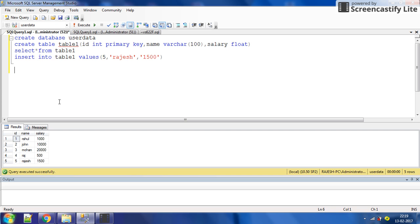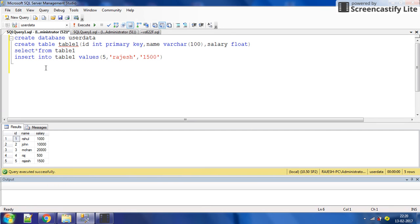Hello everyone and welcome to my YouTube channel. My name is Rajesh. Today's topic is how to get the maximum salary — maximum means highest, second highest, third highest, and so on — using SQL. I have created a database named 'user_data' and within it a table named 'table_one' with columns: id, name, and salary. In the table, 500 is the minimum salary and 20,000 is the maximum salary.